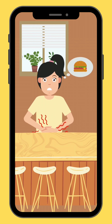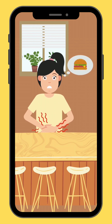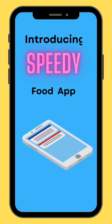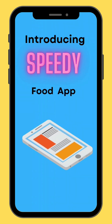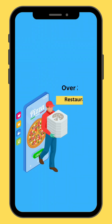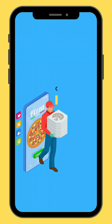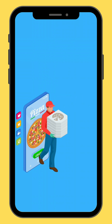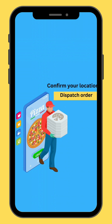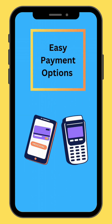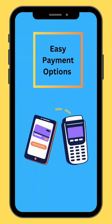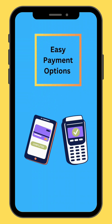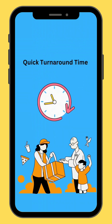Are you hungry? Don't worry. Introducing Speedy Food App. You can select over 200 restaurants. Choose your food and add to the cart. Confirm your location. We have easy and convenient paying options. We have a quick turnaround time.